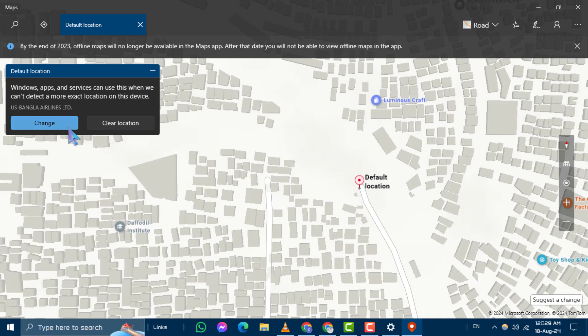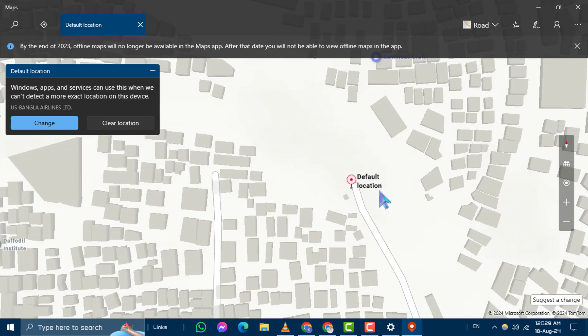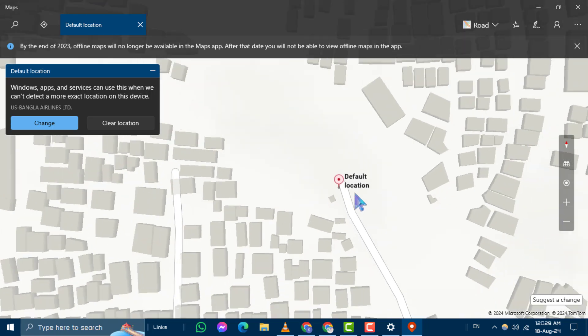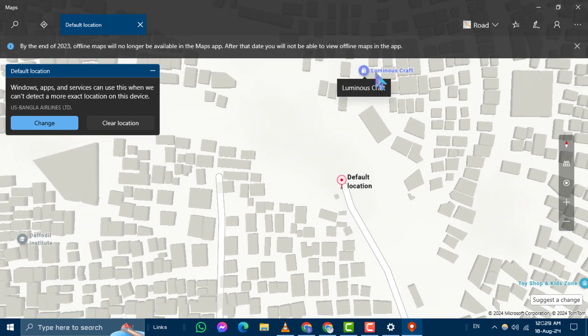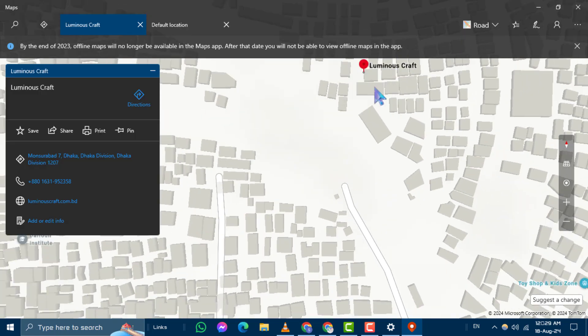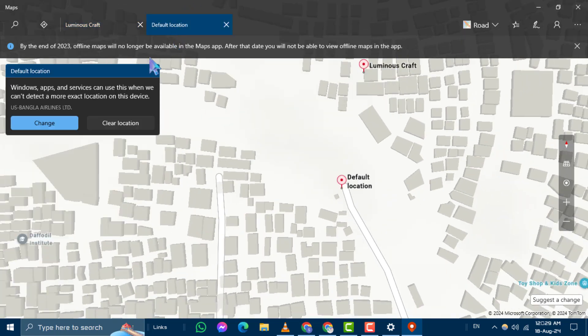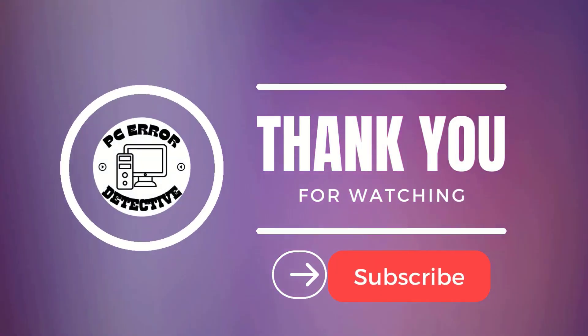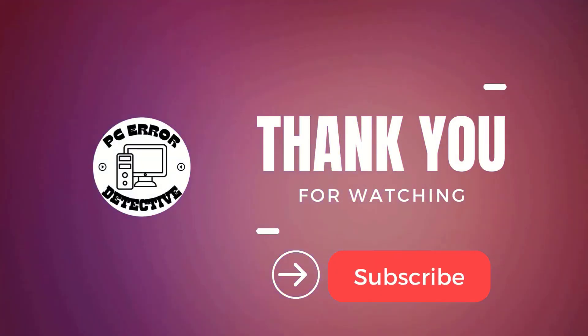And that's how you can with ease set default location in Windows 10. If you enjoyed this video, please give it a thumbs up and subscribe to our channel. Thanks for watching and see you next time.